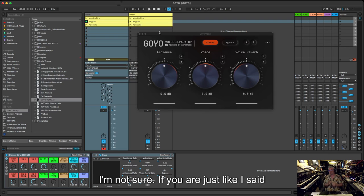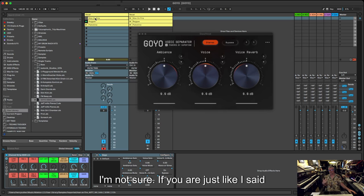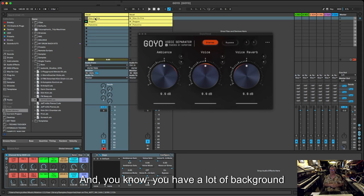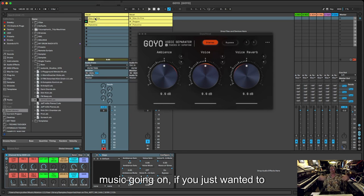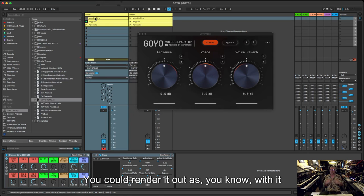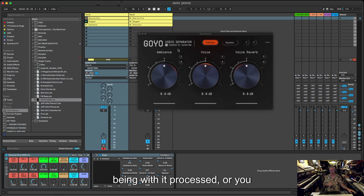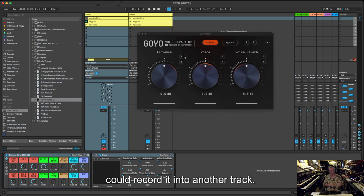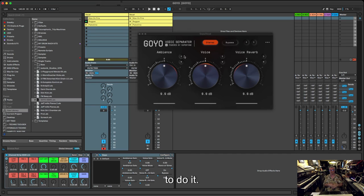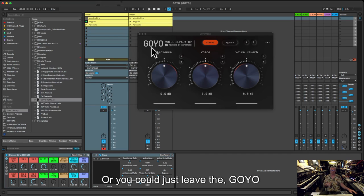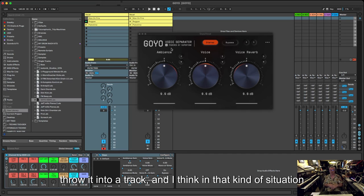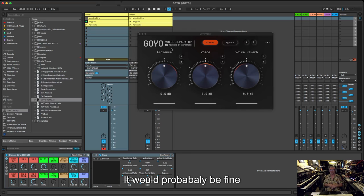If you're just taking something like Man on Fire and you've got a lot of background music going on in your track, if you just wanted to dump that into your track, you could render it out as processed, or you could re-record it into another track or resample it or whatever, however you wanted to do it. Or you could just leave the Goyo voice separator just running live and just throw it into a track. And I think in that kind of situation it'd probably be fine.